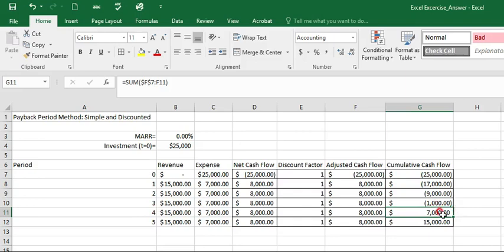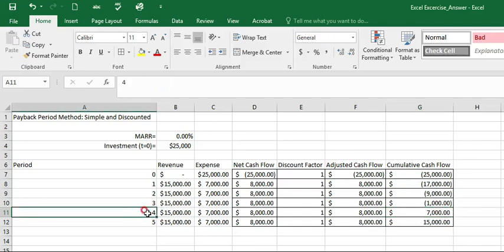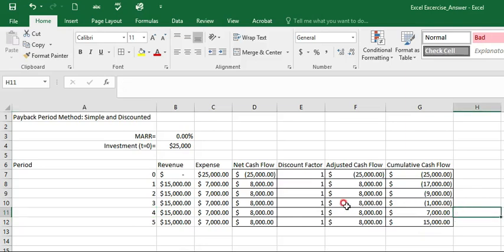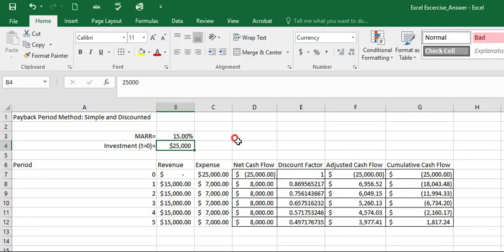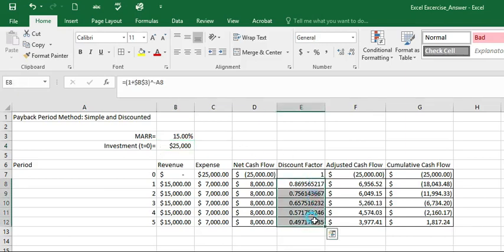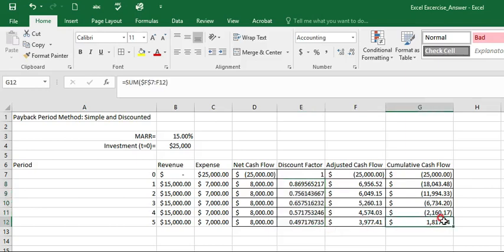What about when we know that MAR will be 15%, when you adjust this value, it will automatically calculate the discount factor. And you will see that the discounted payback period shows that year 5 is the one that will start the positive value. That means the discounted payback period will be year 5.